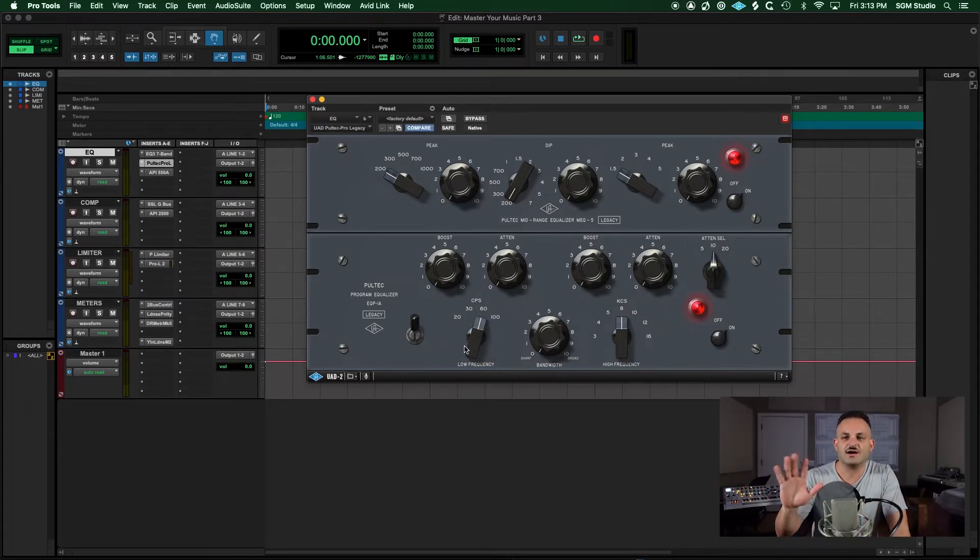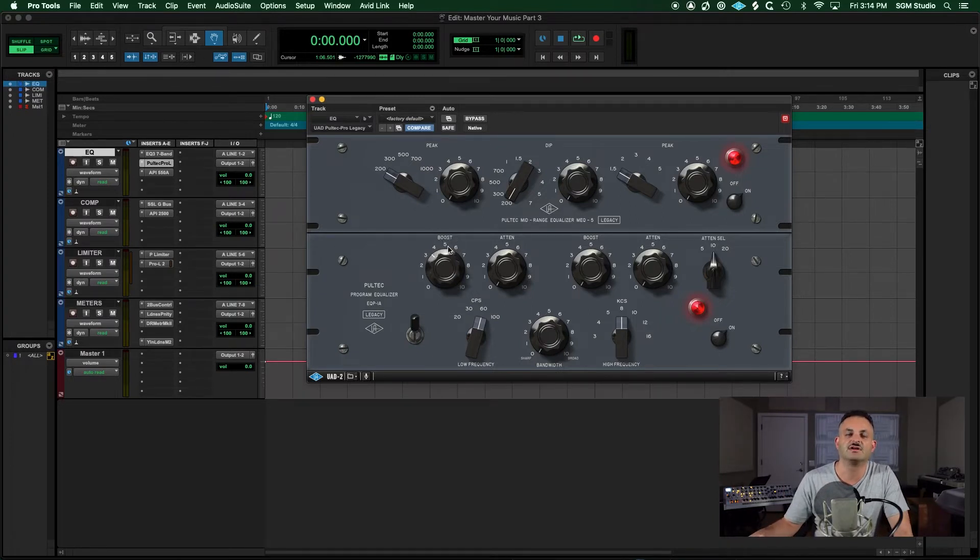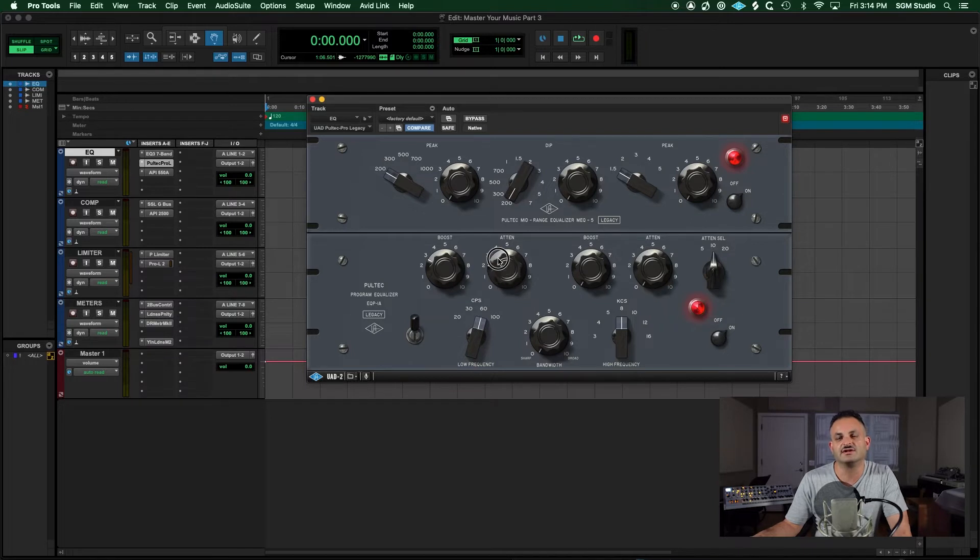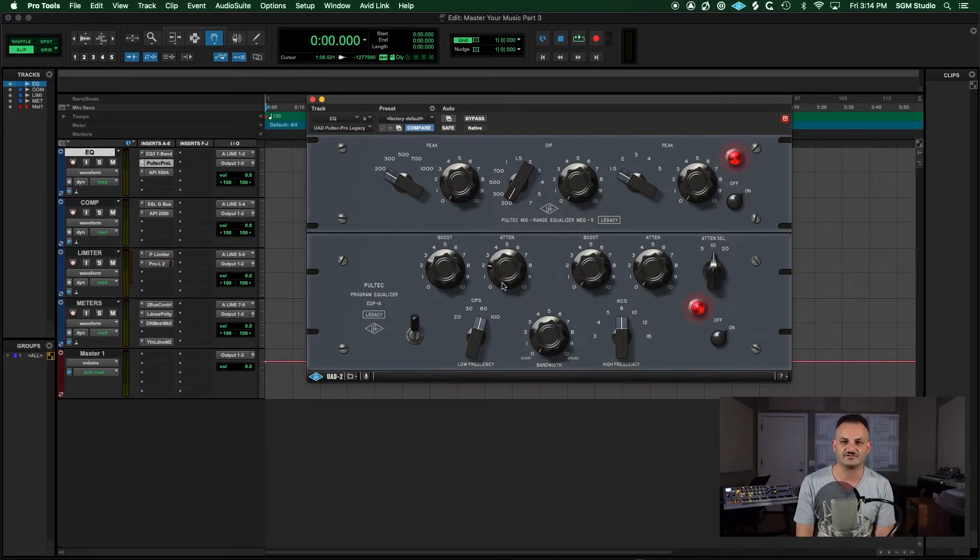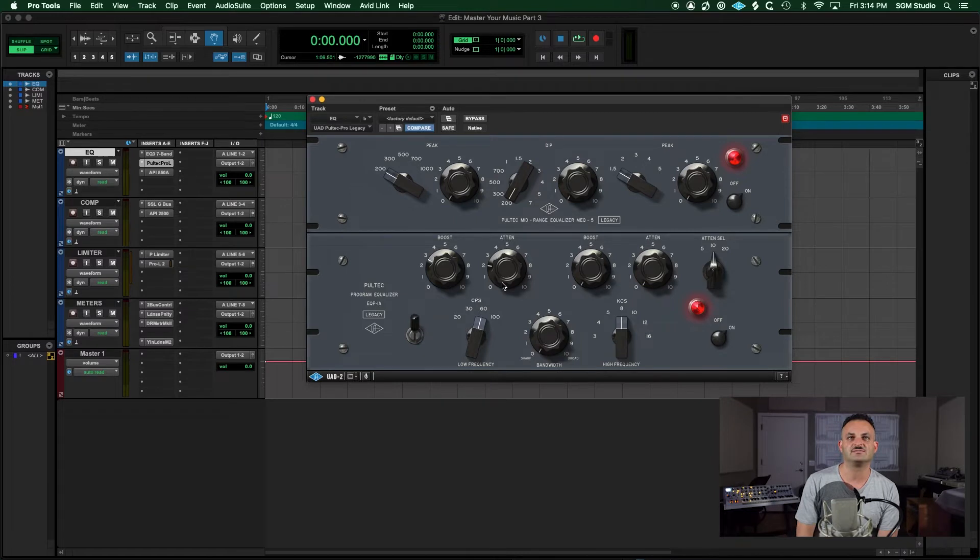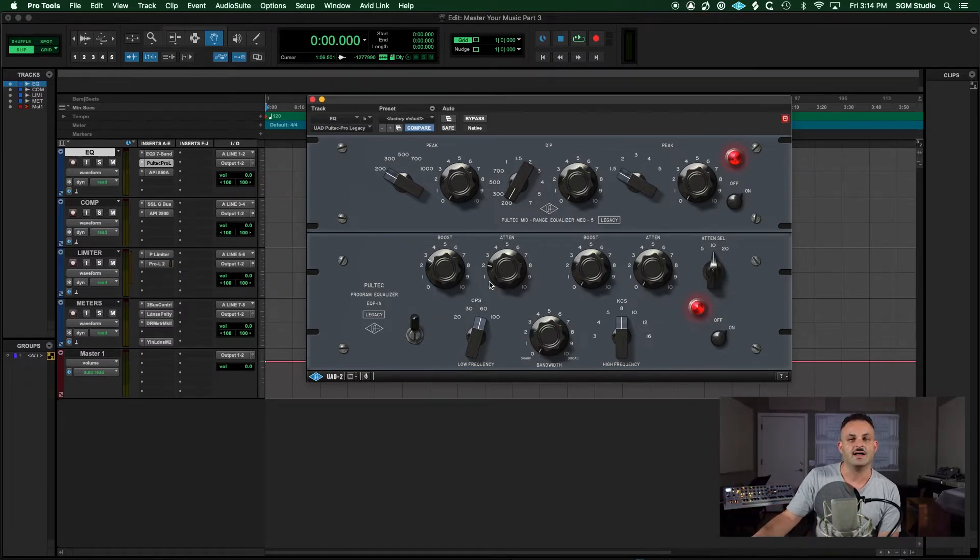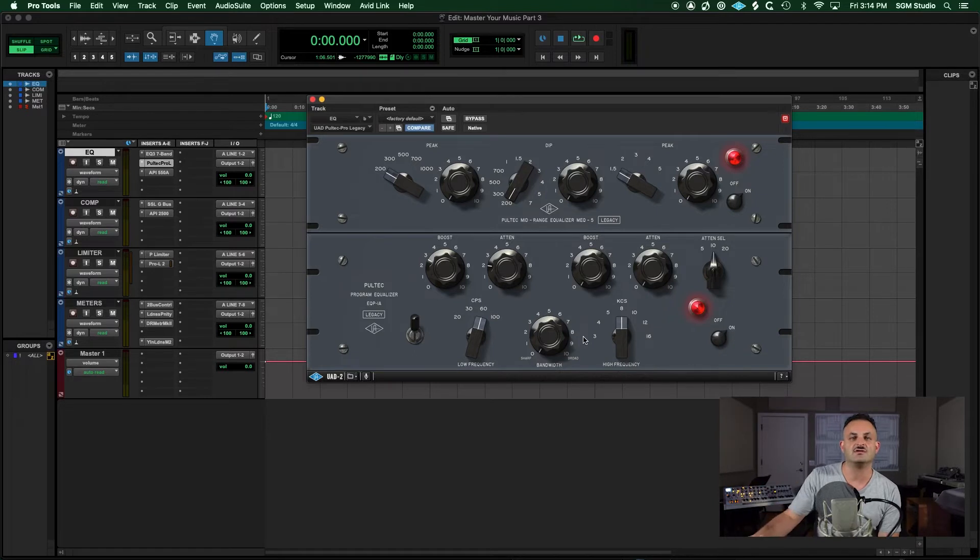If you want one of the common tricks with the Pultec is the Pultec punch where you take the low end and you boost and you cut a little bit. This is very common on kick drums, and I'm not going to get into these details too much because I'm going to be making a whole video on the Pultecs.